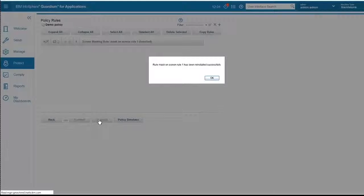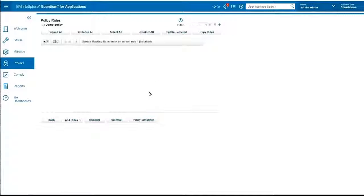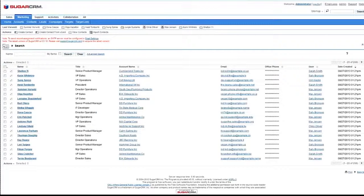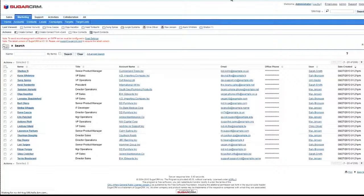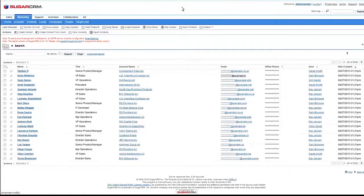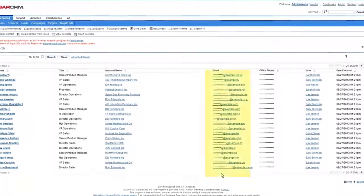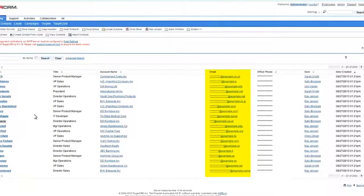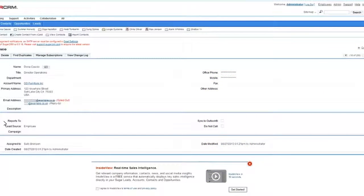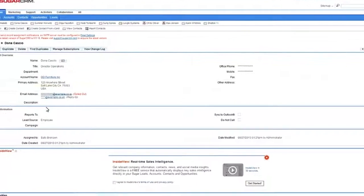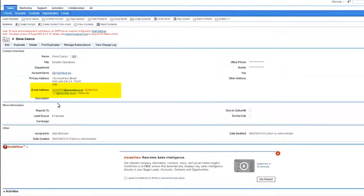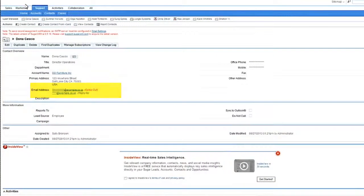I've updated that rule. And then the next time that I refresh this page, there are no more emails. Again, I can go to any other screen and see that still the email prefix is being masked.